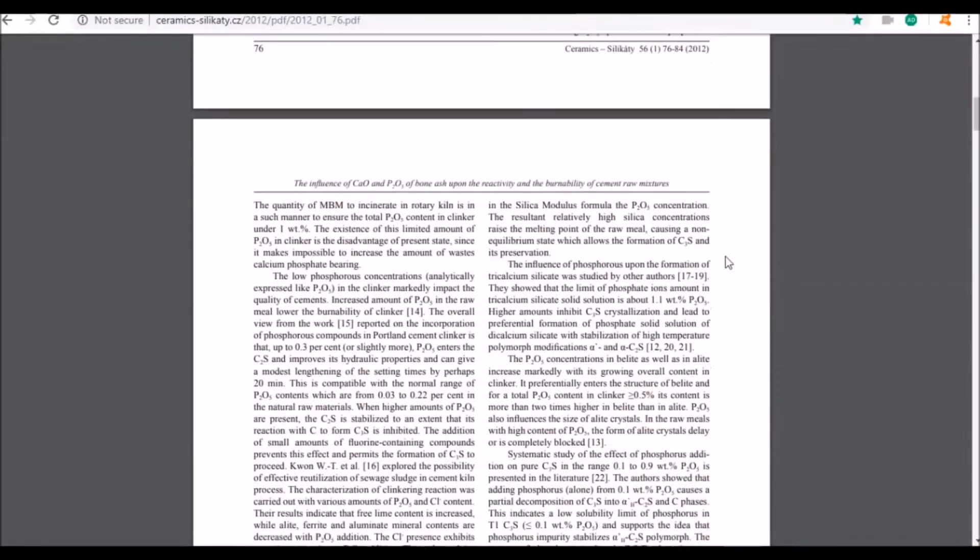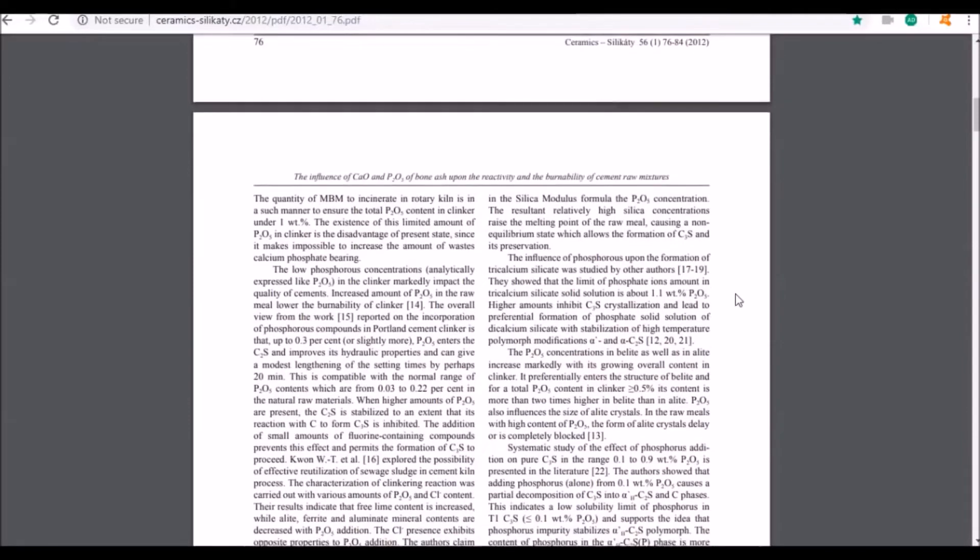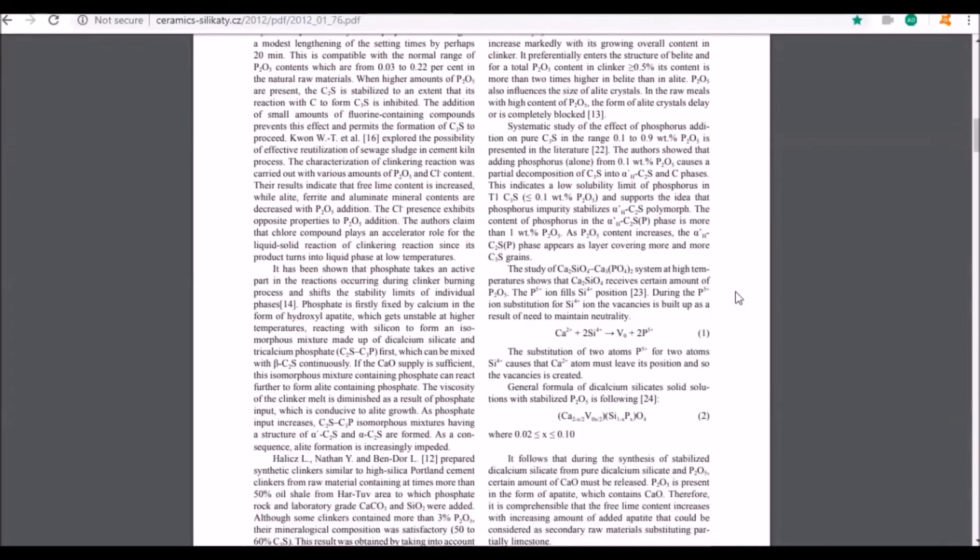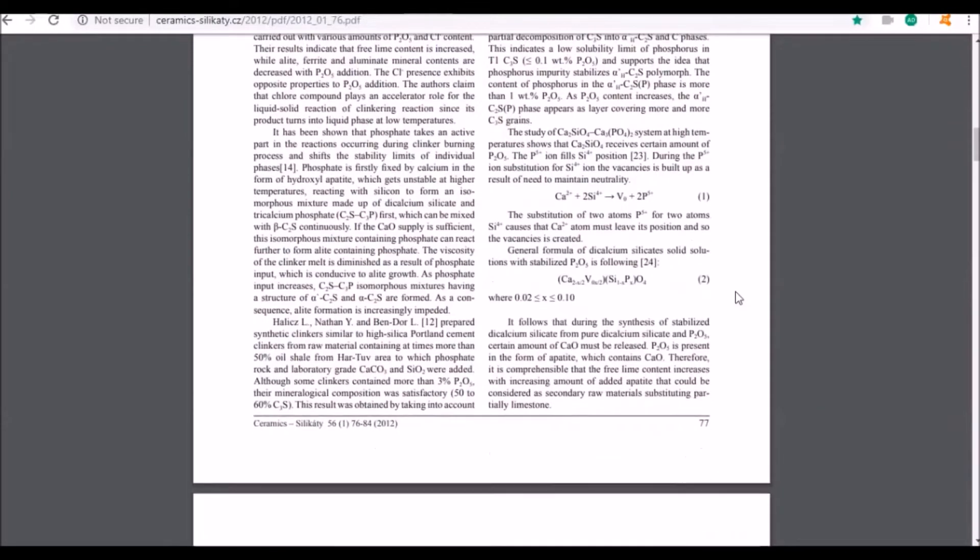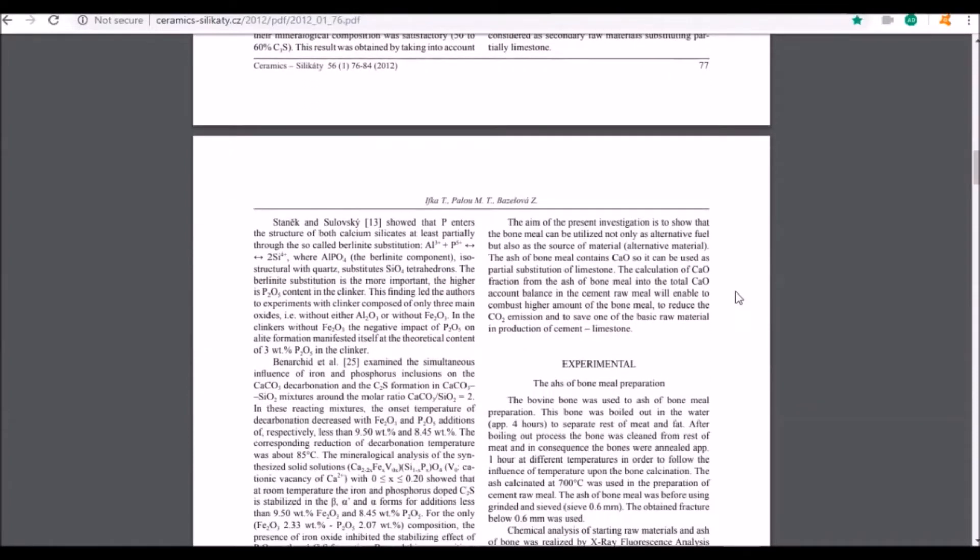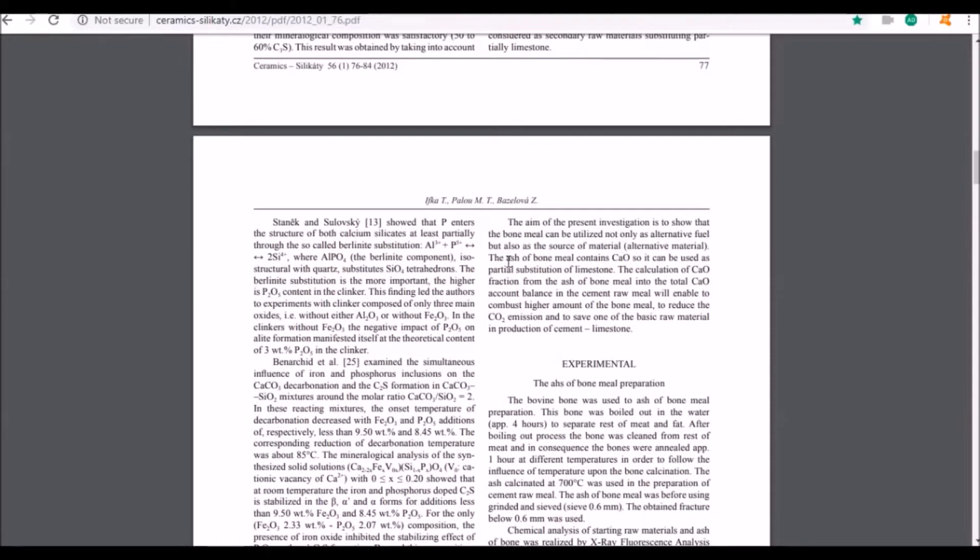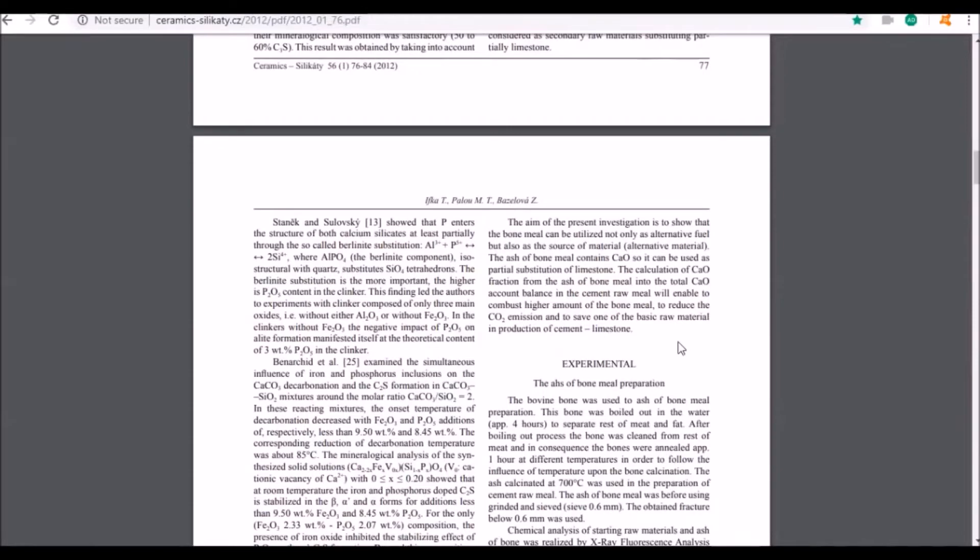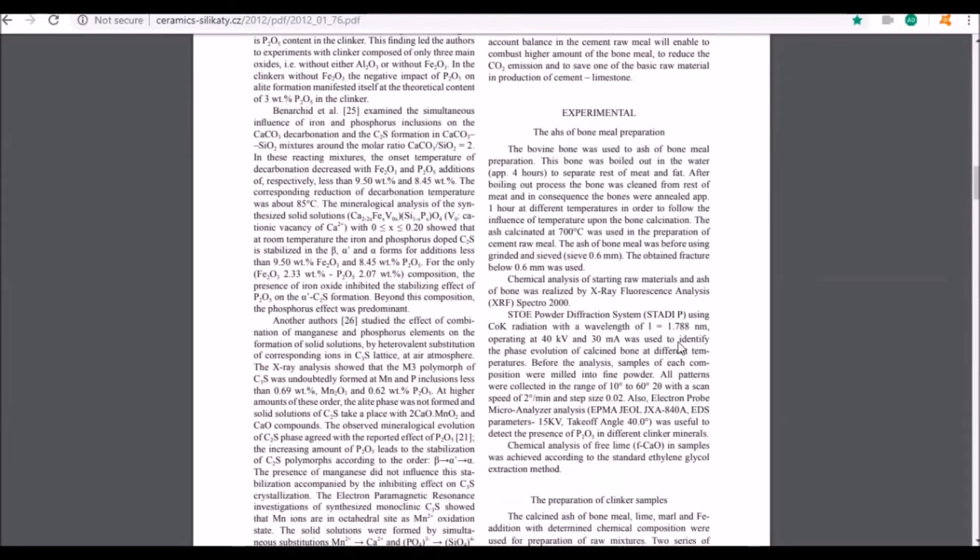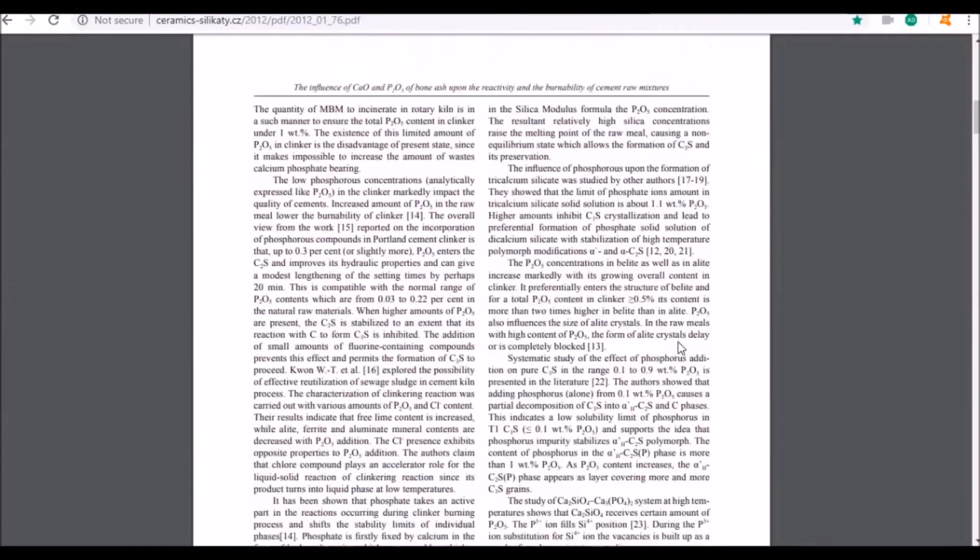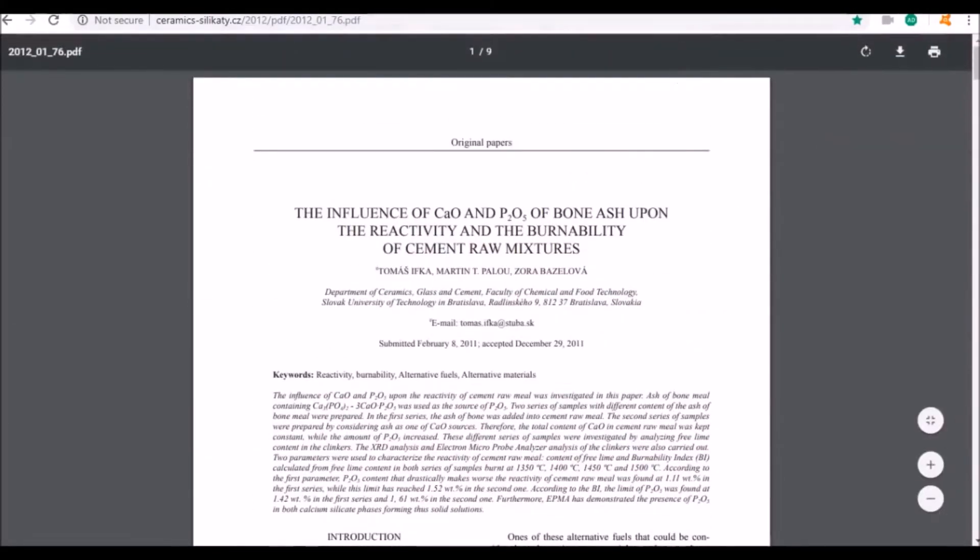The aim of the investigation is to show that bone meal can be utilized not only as alternative fuel but also as a source of alternative material. The ash of bone meal contains CAO, so it can be used as partial substitution of limestone. These guys are saying you can make limestone or lime out of bone.